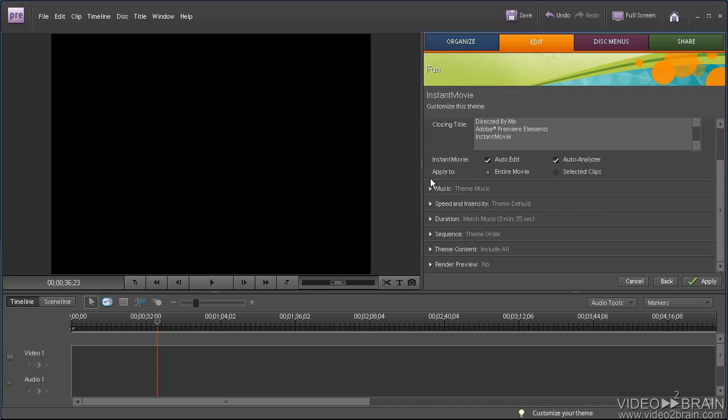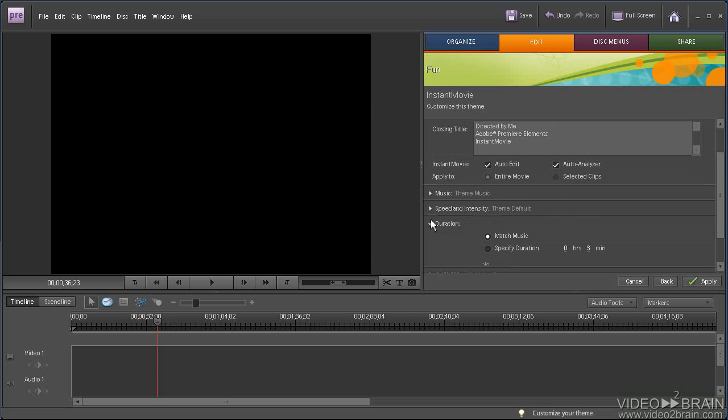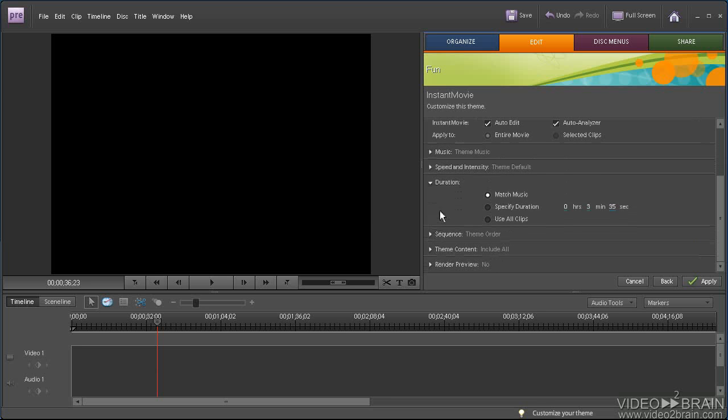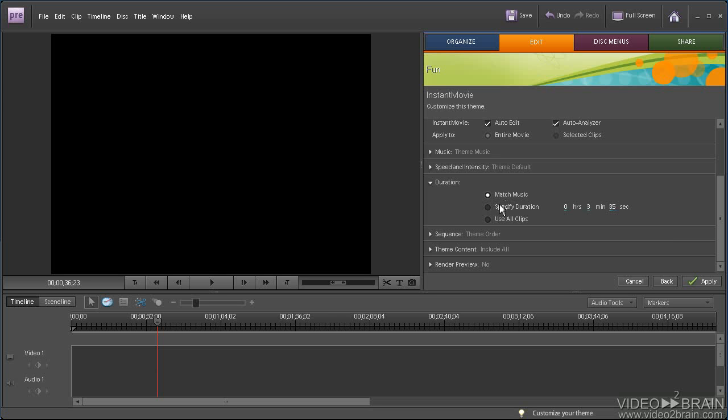Let's close this up and go to Duration. Now you have several options here. You can match the music, which I'll use. Basically, if I select Match Music, Adobe Premiere Elements produces a movie that matches the duration of the selected music, and that's pretty much what I use most of the time.